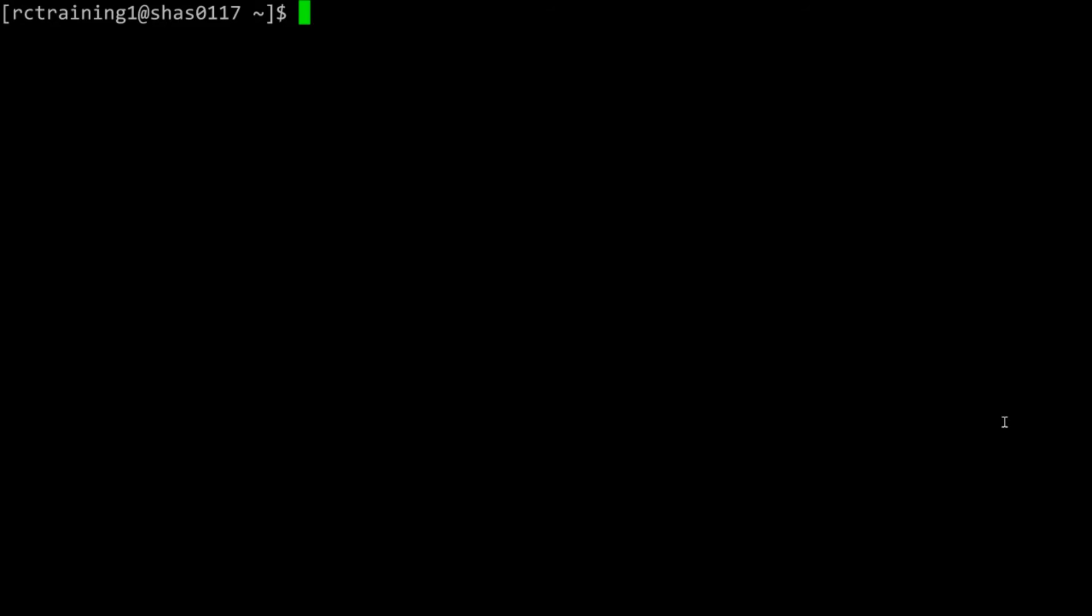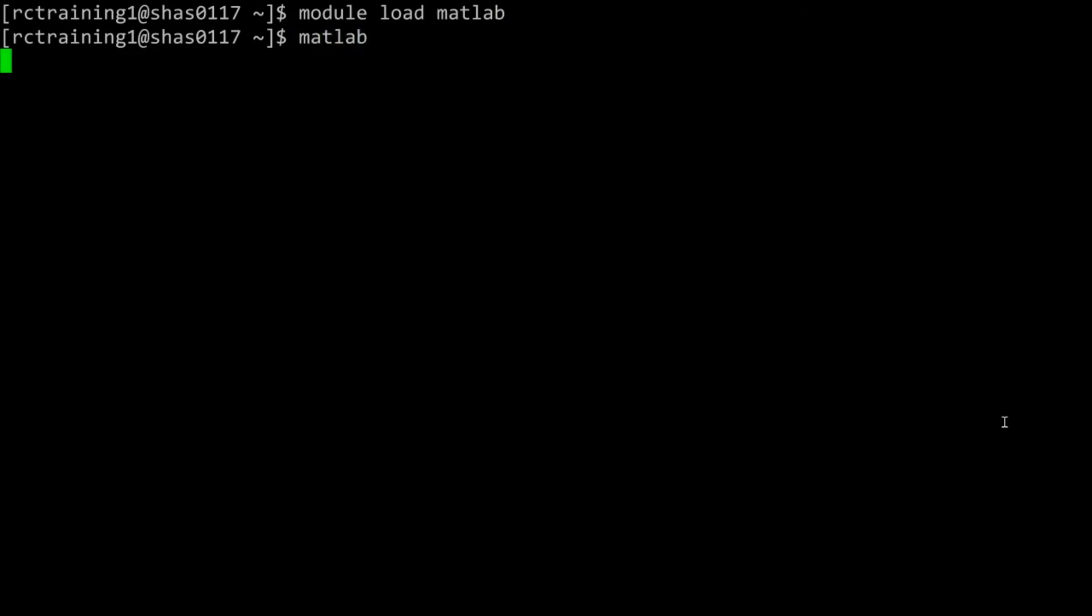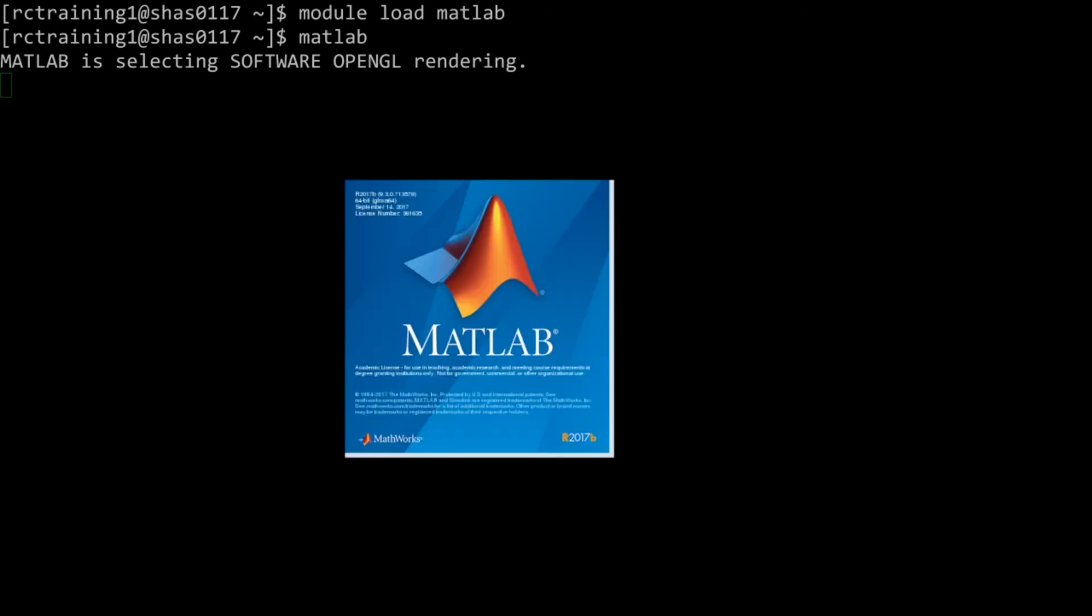Once you receive a prompt, type module load MATLAB to load the MATLAB module. Then type MATLAB. X11 forwarding will allow the MATLAB splash screen to be displayed on your computer. You can now interactively run MATLAB on research computing resources.